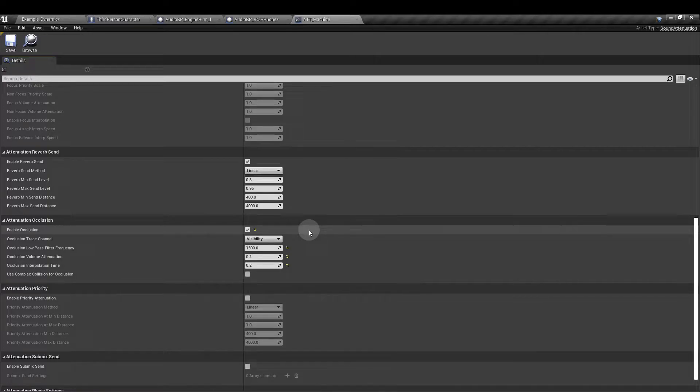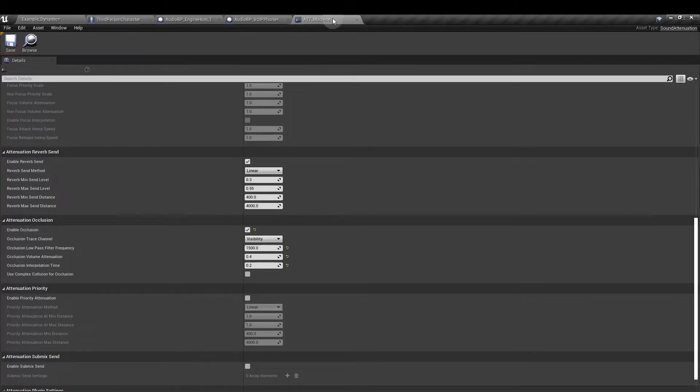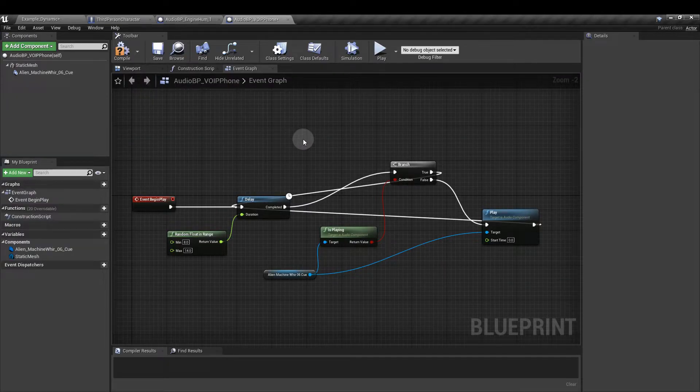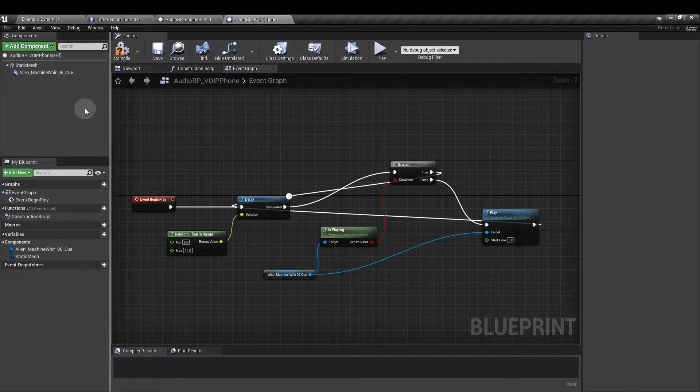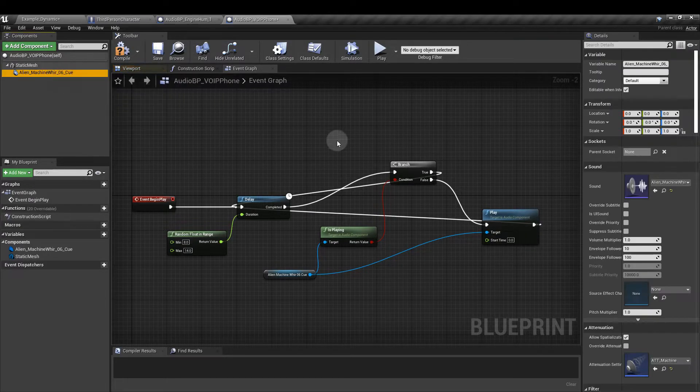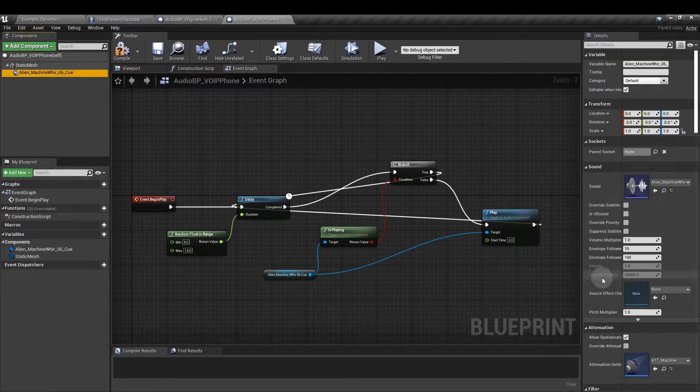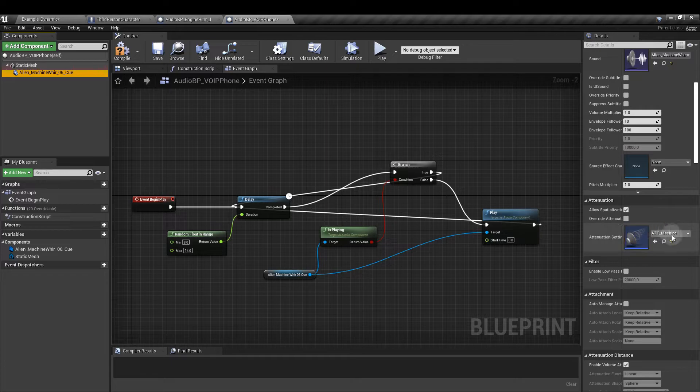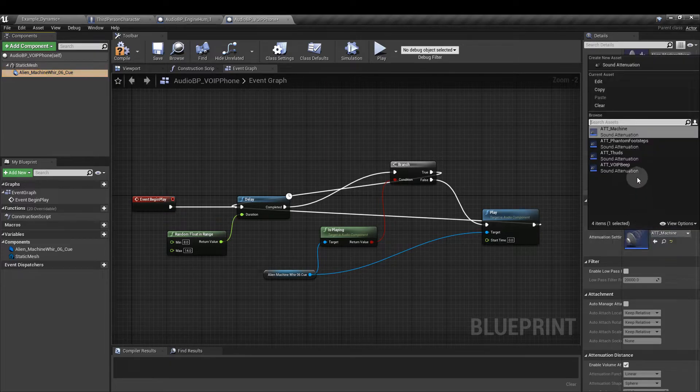For more on occlusion you can check out my other video in the link above. Save this and close it. Now back in our blueprint click on the sound queue in the components window and on the right hand side on attenuation settings click the drop down and select the machine.